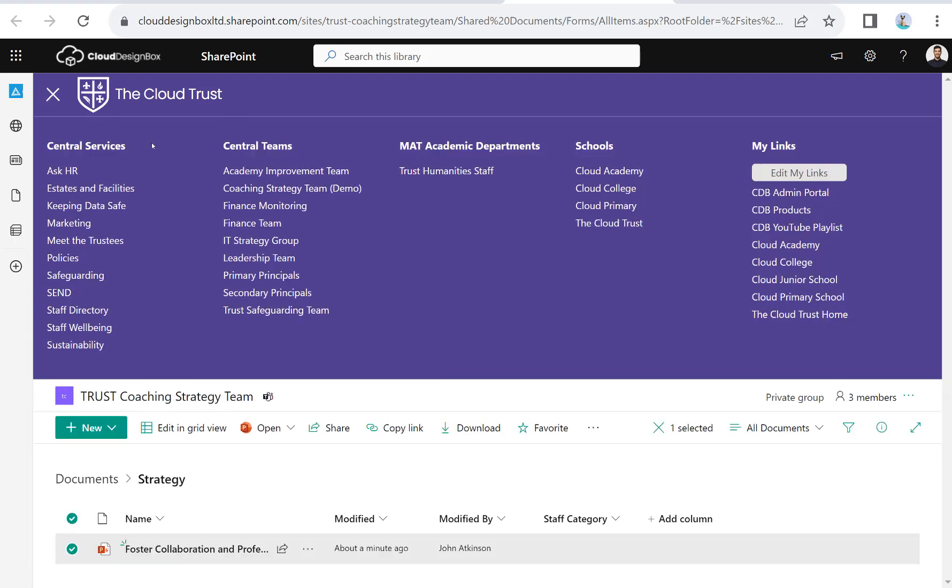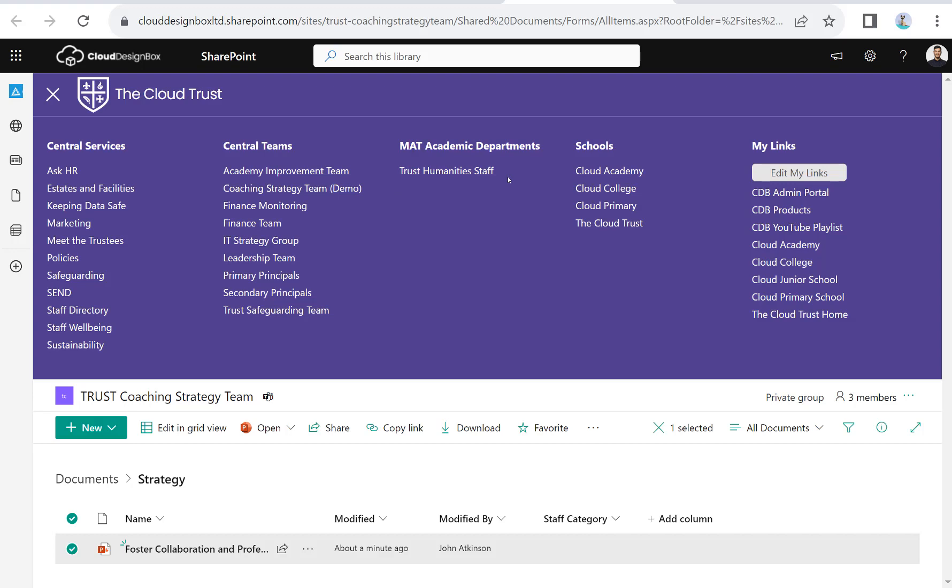You've then got your MAT-wide academic departments. We can create these automatically through your MIS data. For example, you might have a humanities department in every school in the trust, but as a growing trust, you've got a curriculum lead for humanities that looks after all of the schools and wants to instill best practices, drive up quality, and share resources. This is a space where you can get all the humanities teachers together across the entire trust and share resources and best practices with them.